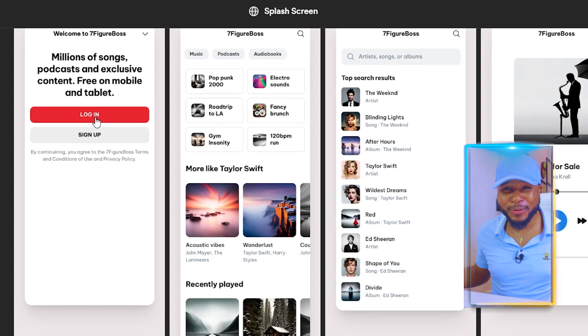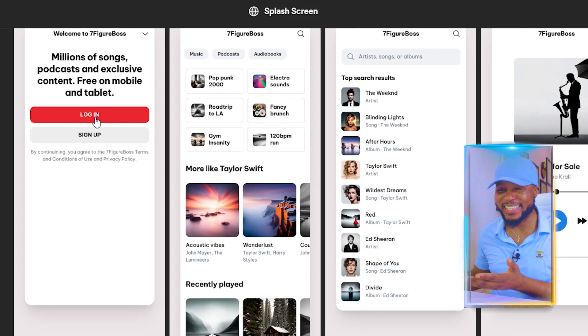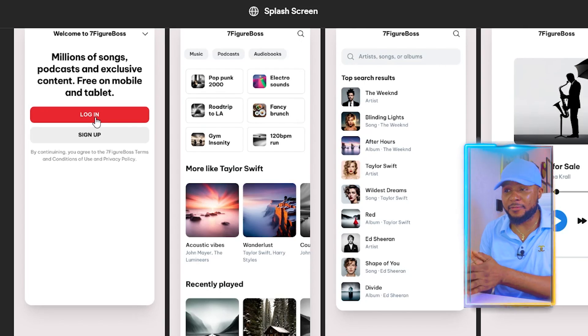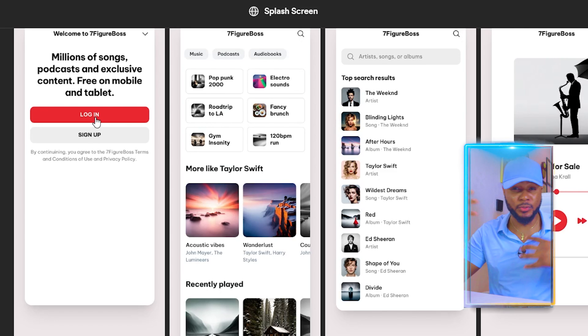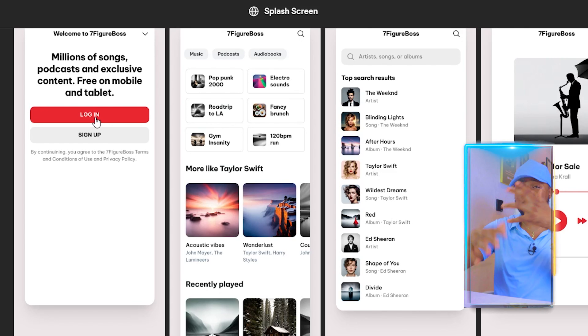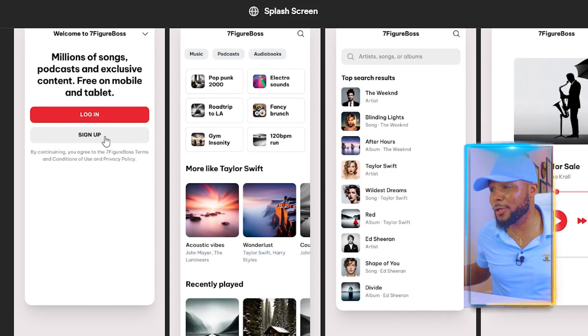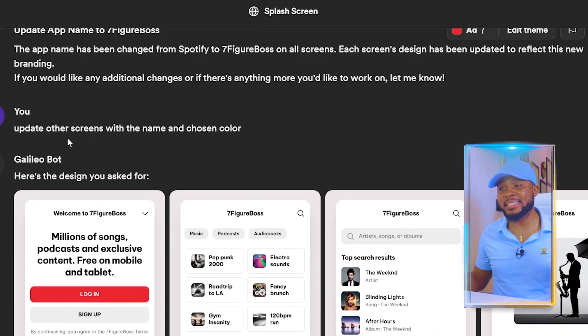After clicking Generate, all the screens are updated — the button color is now red and all designs say 'Seven Figure Boss' instead of 'Spotify.' This is mind-blowing. Before, you'd have to spend hours, days, even months designing something like this in Figma, and the money you'd earn often wouldn't match the time invested because of constant revision requests.